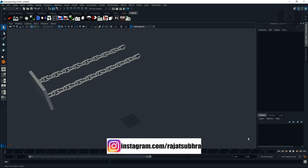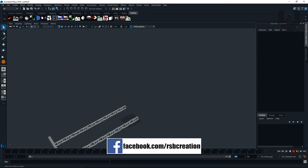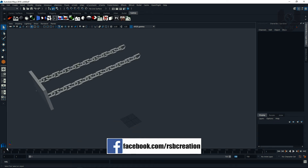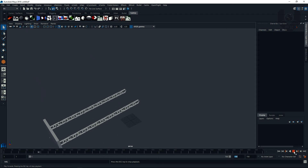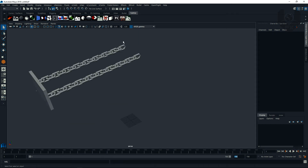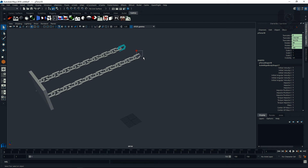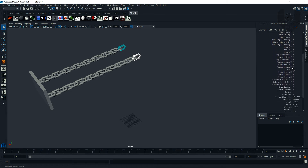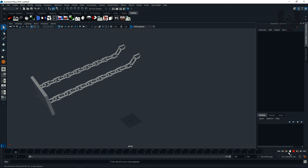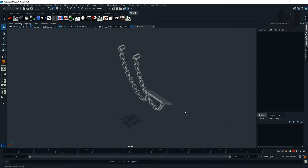Now the setup is done. Before playing, set the frame range to 700. When you play, you can see everything falls down. Go to the first frame, select the table objects, and in the options set the mass from 1 to 0.